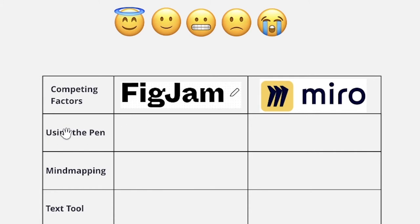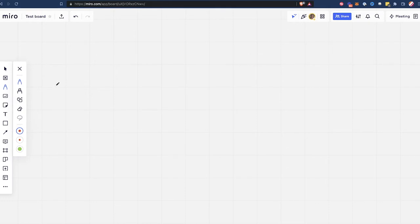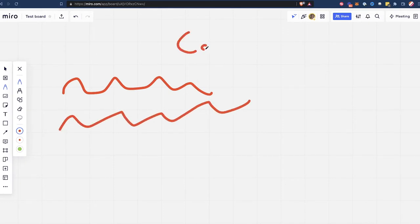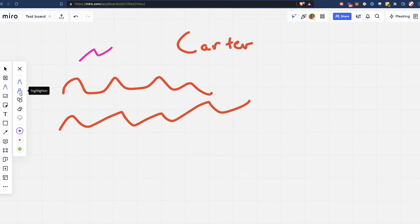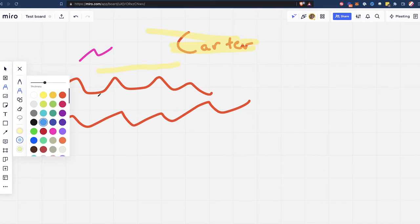So FigJam and Miro — we're going to first look at using the pen. What is the pen slash marker tool like? In Miro, if you want to select the pen, you can just click over here, or you can click P on your keyboard and that will change to the pen tool. That's going to allow you to just click and hold and then drag wherever you want to go. You can write things or draw little doodles, and they give you three presets where you can change the thickness and the color.